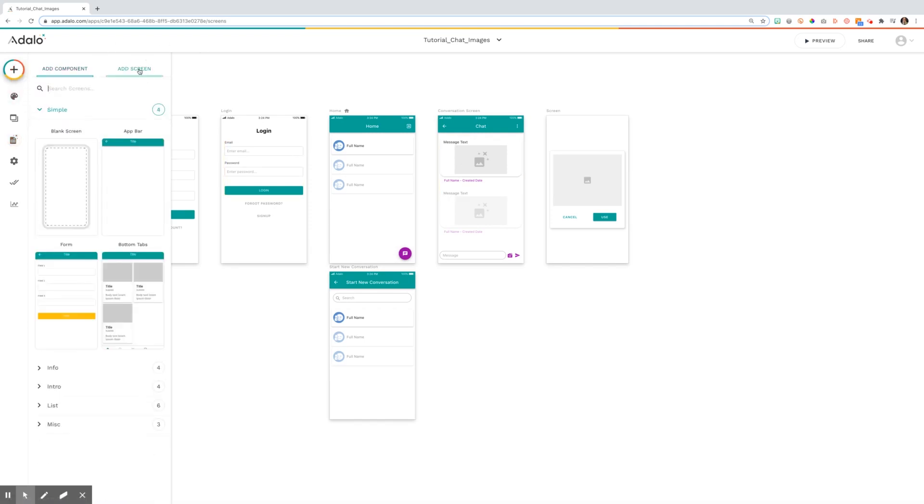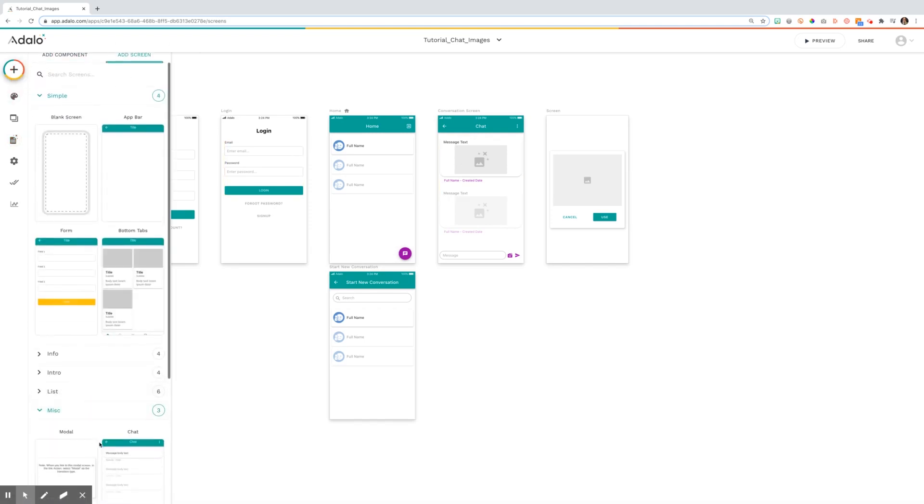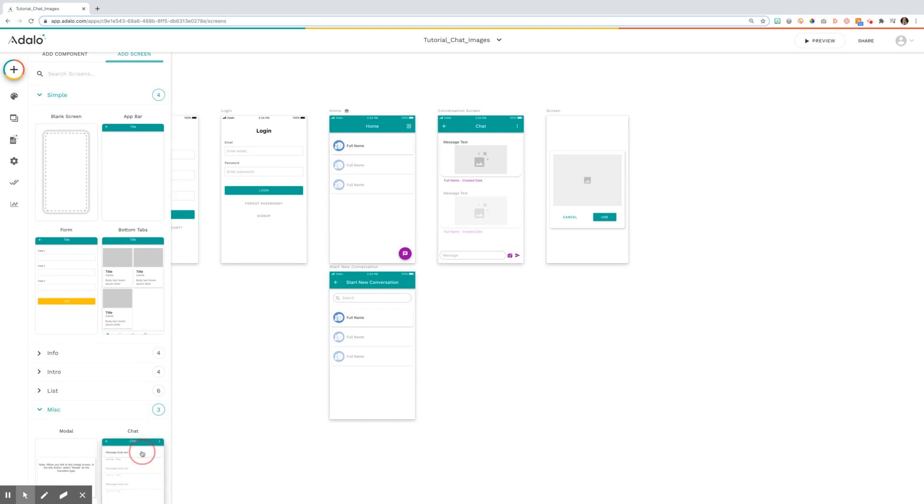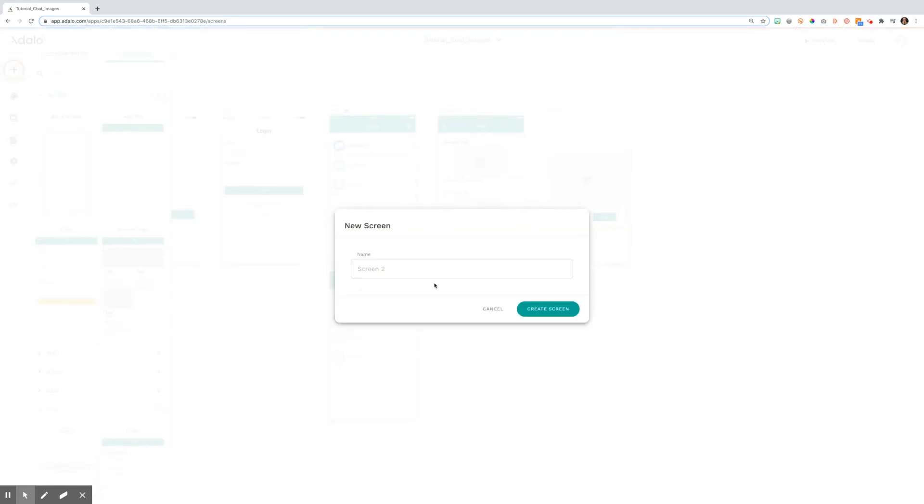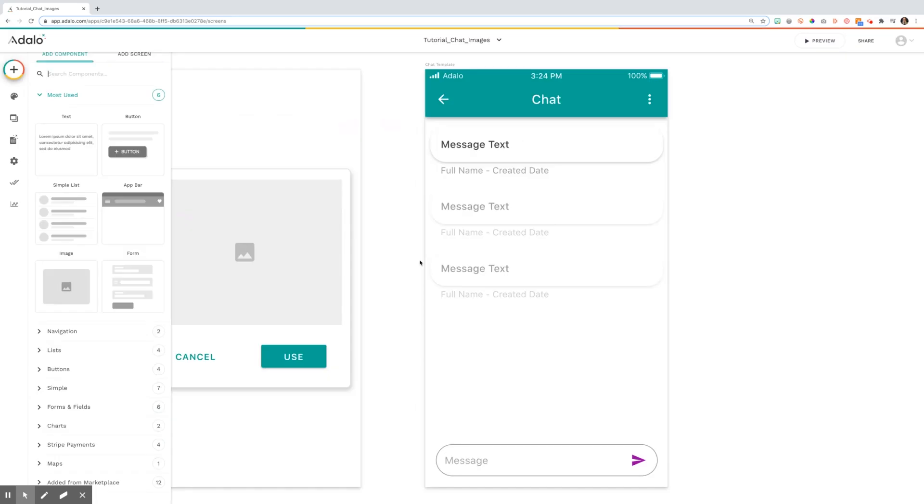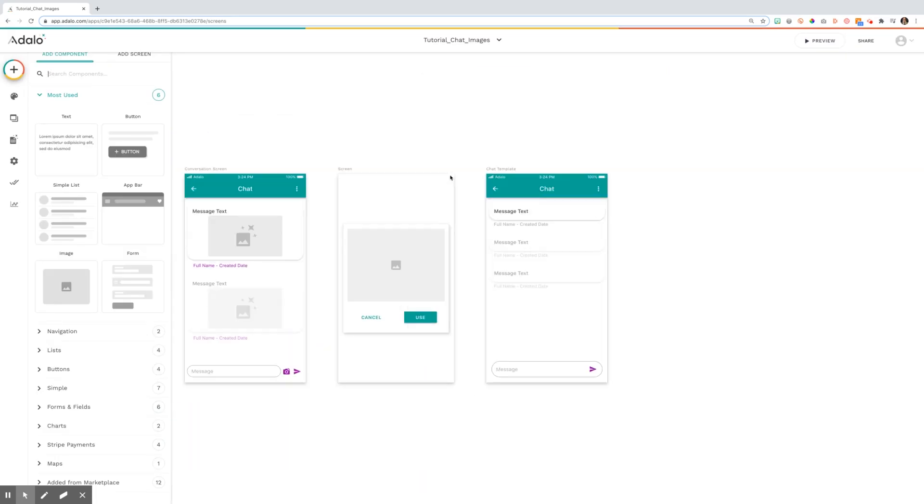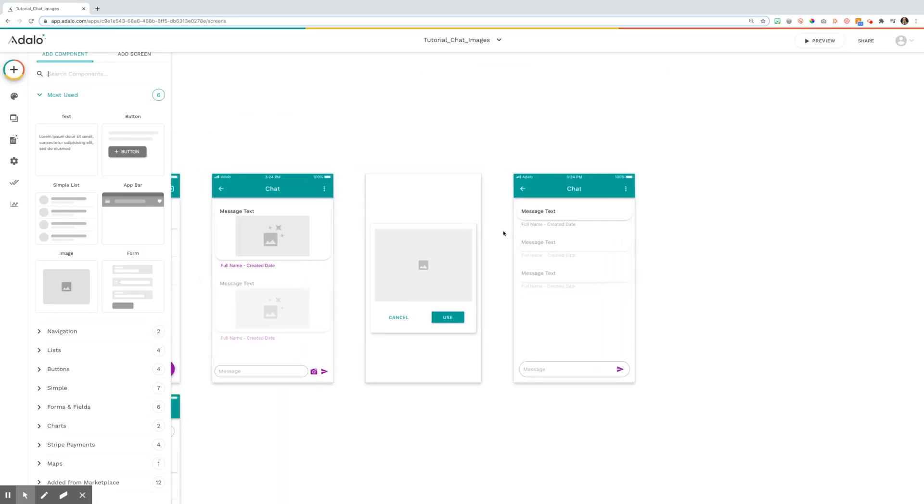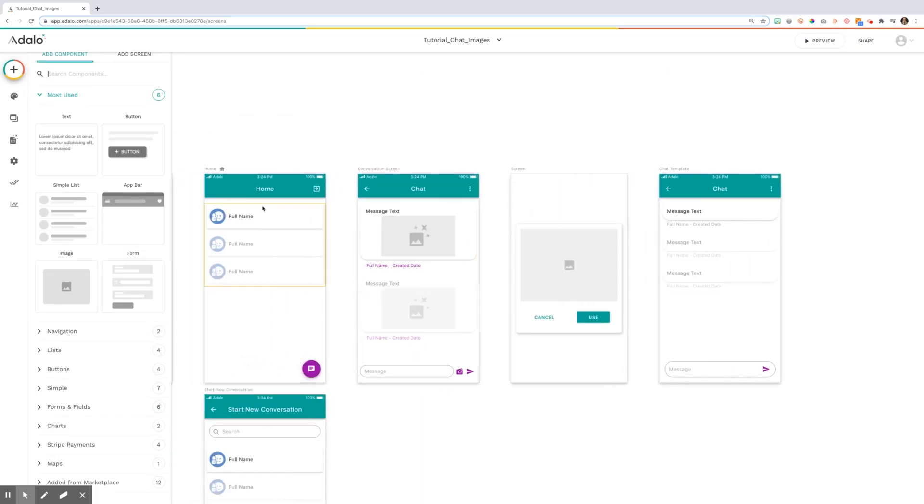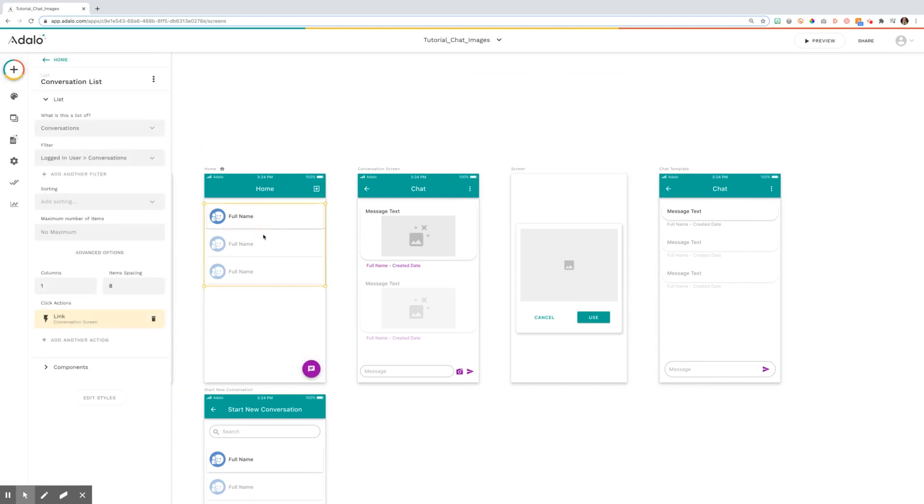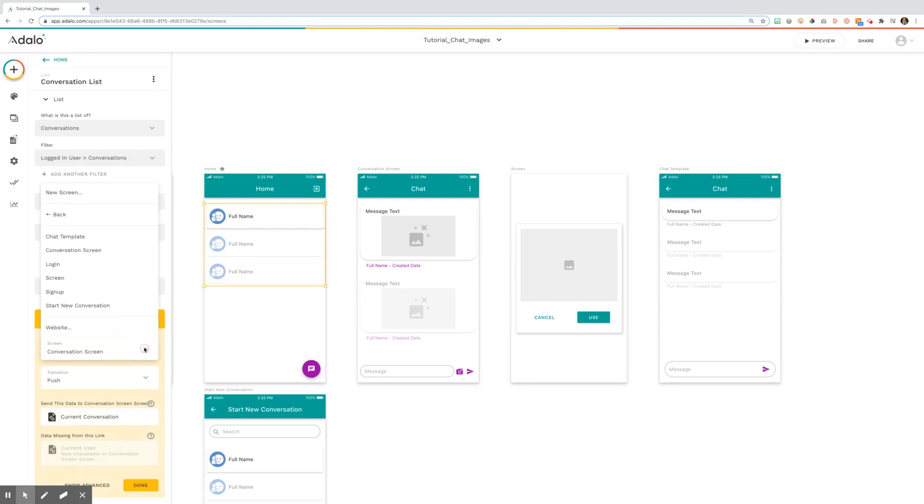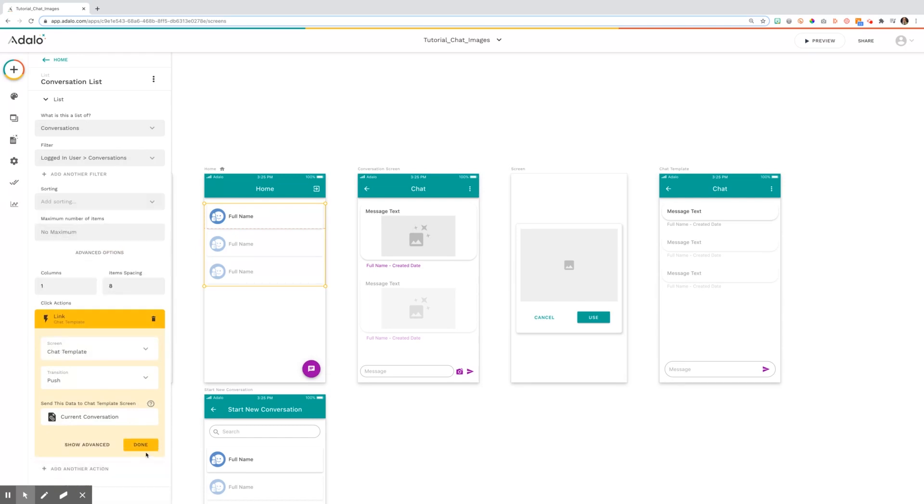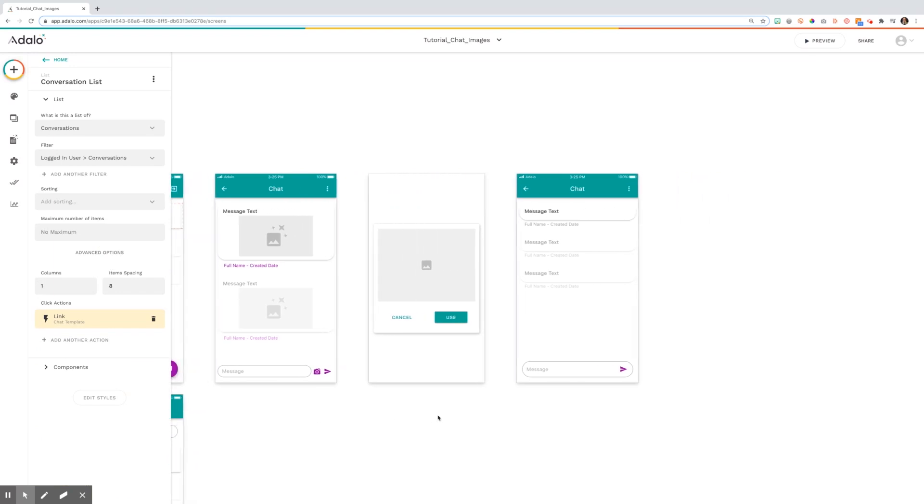First, we're going to add a new screen. We're going to hit the miscellaneous and use the chat template that's already set for you. From this screen, you're going to need to make sure that you link your home screen or your conversations list to that chat template. Again, if you watch the tutorial on chat, you'll see exactly how to do that.